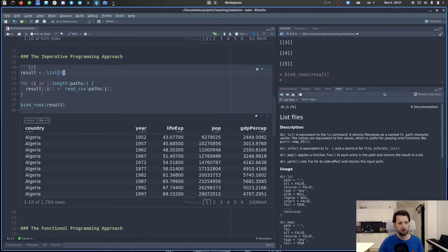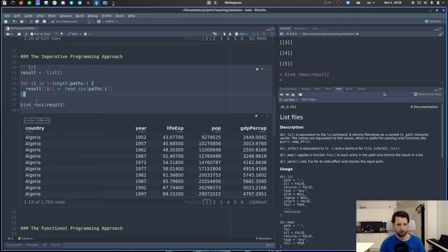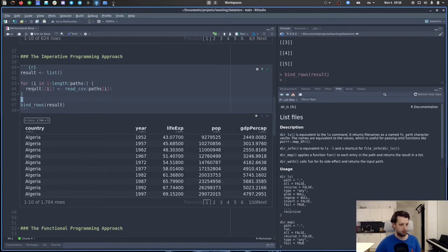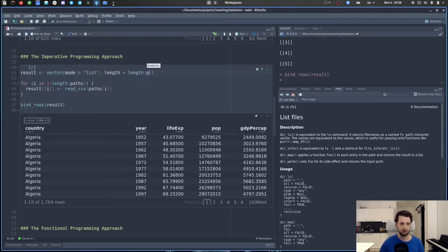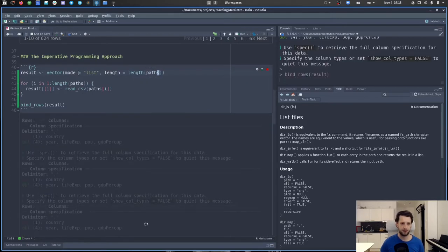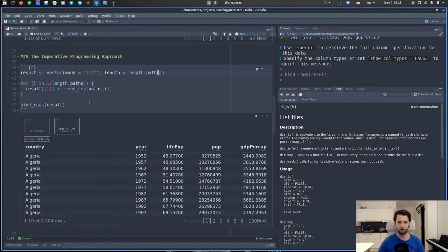There's one extra step we should do: R is not very good at making lists longer each iteration because it doesn't know how long it needs to be beforehand, so it needs to move things around and can get slower. We want to pre-allocate the result list using `vector(mode = 'list', length = length(paths))` before the loop. This reserves enough space and the same code will run faster in some cases.